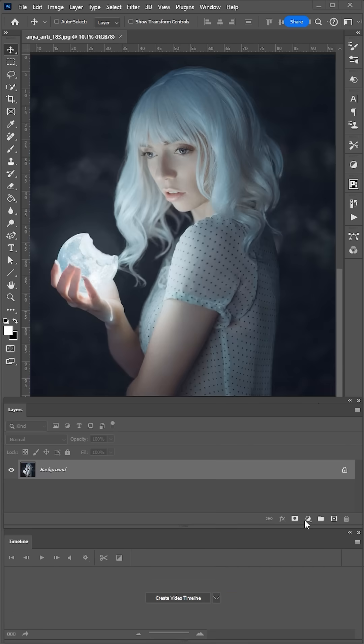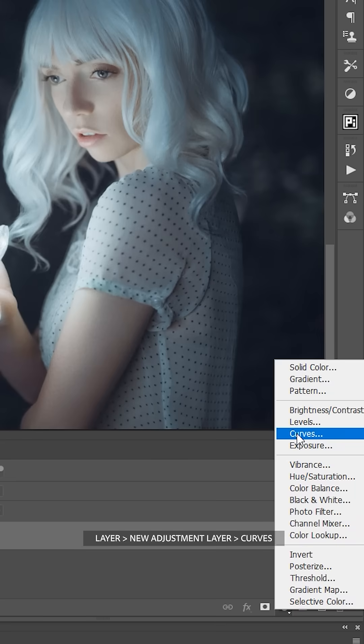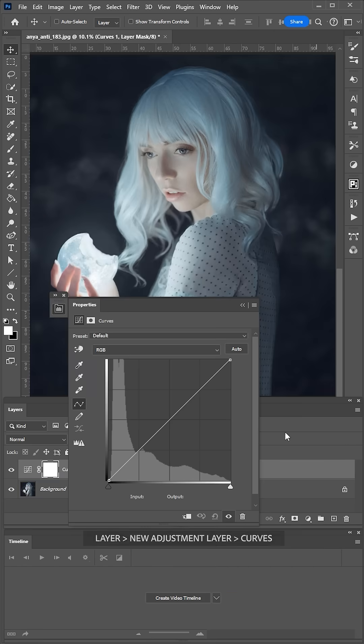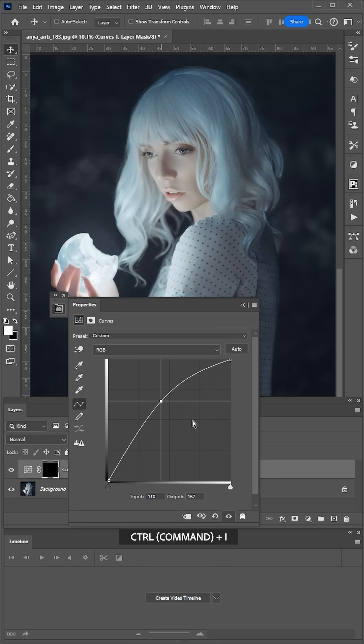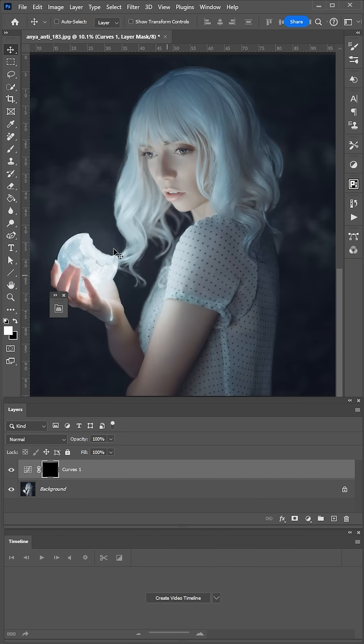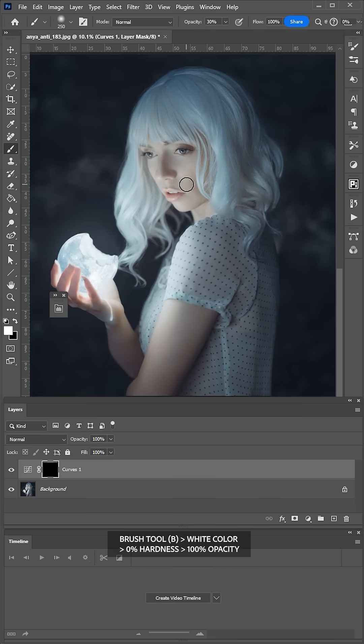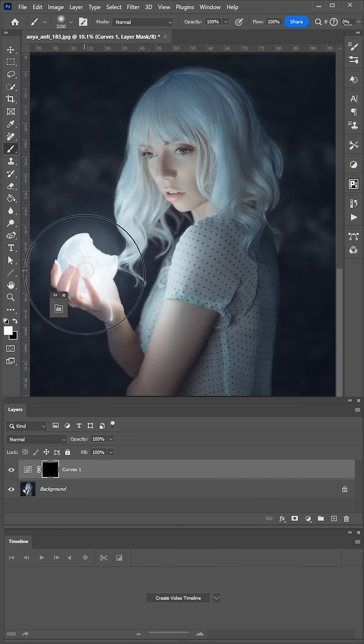For the second animation, create a curve adjustment layer. Pull the curve up to lighten and hit Ctrl-I to invert the mask. Take a white soft brush with 100% opacity and tap on the Moon.